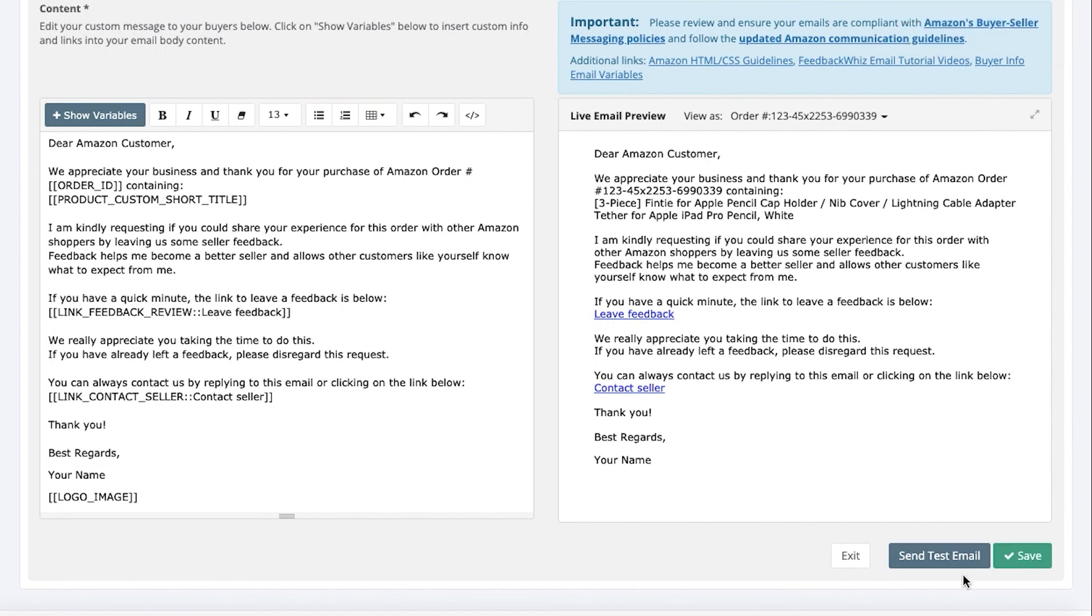So once you have clicked saved, you can always send yourself a test email as well to see how it will look like within your buyer's main inbox. Once you have set up the templates, make sure that you go ahead and set up your campaign. That will automate this email message for you.